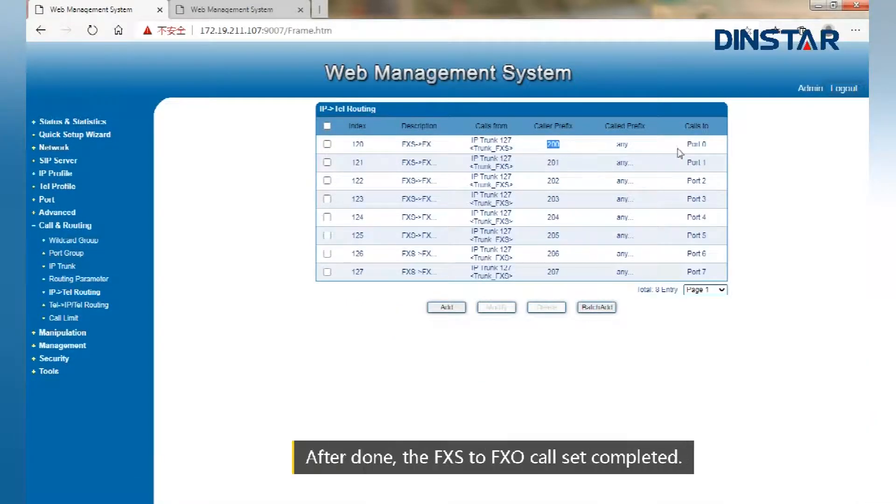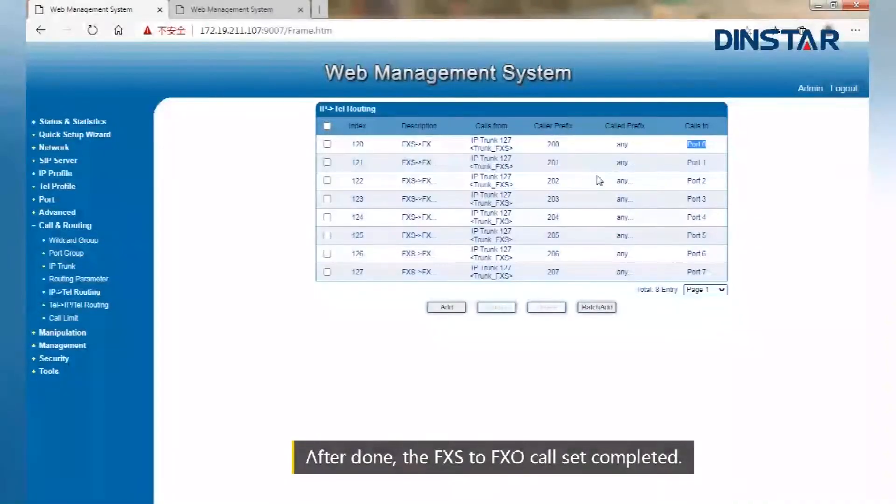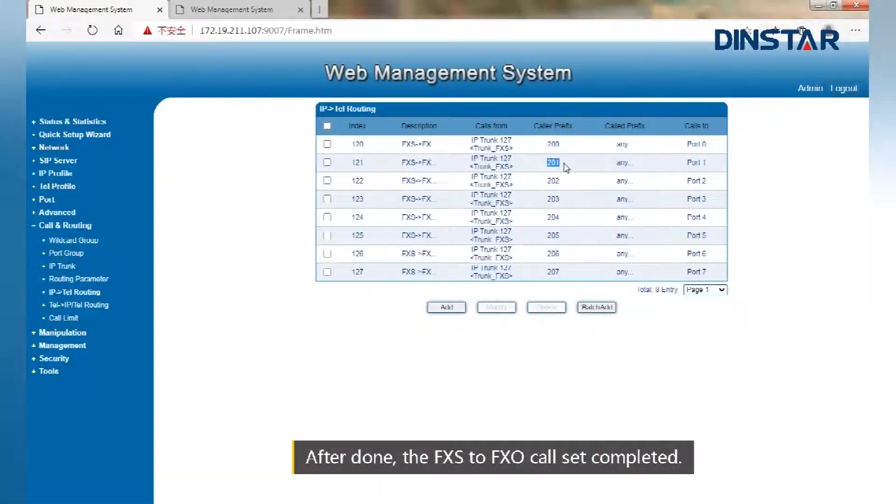After done, the FXS to FXO call setup completed.